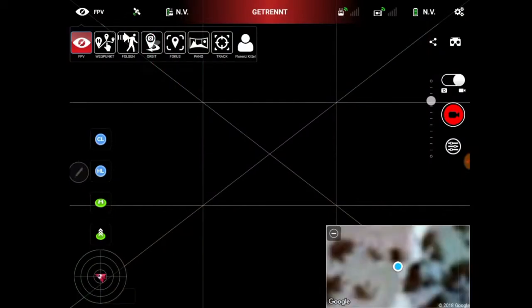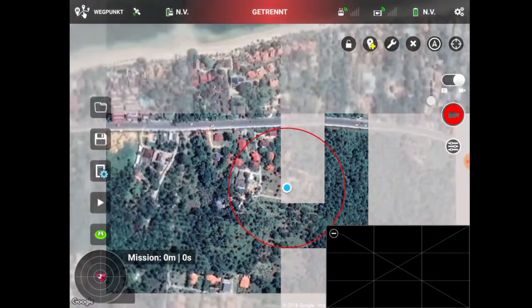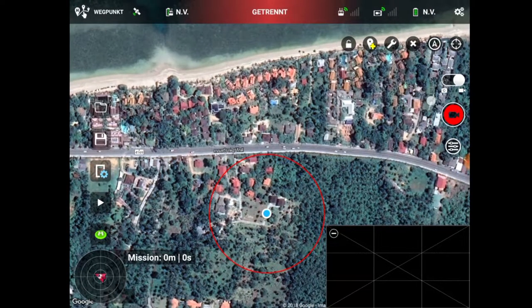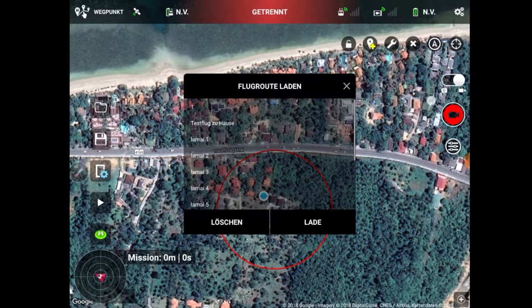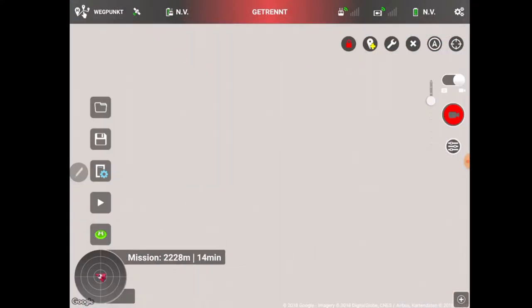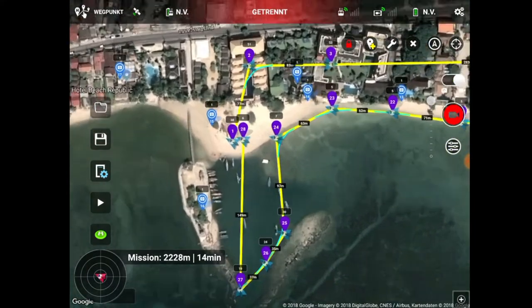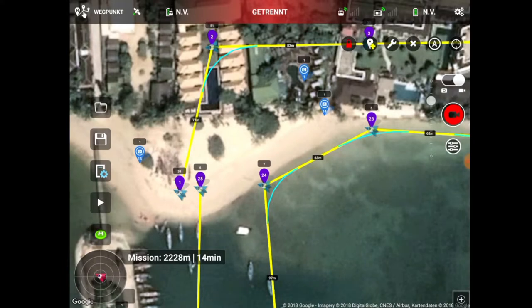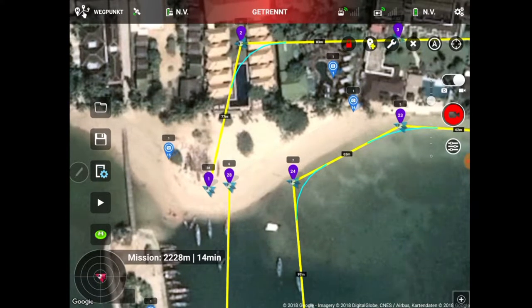Als erstes geht ihr in die Litchi App. In dem Fall habe ich schon eine Datei vorbereitet, also einen Flug. Da ist mein Wohnort auf der Insel Koh Samui in Thailand. Nun öffne ich Lamaia 1. Das ist der Flug mit 28 Wegpunkten und 17 Points of Interest.